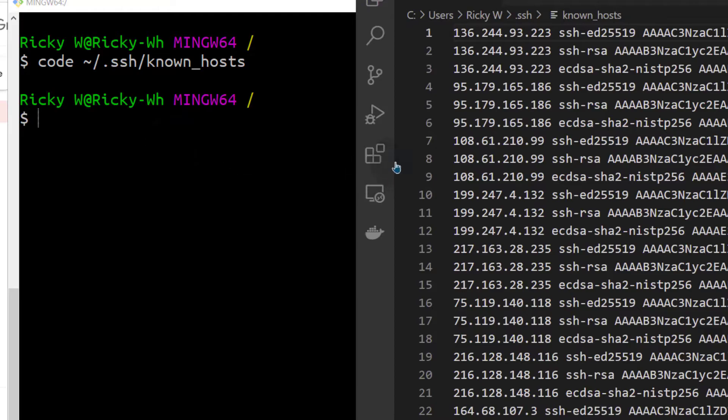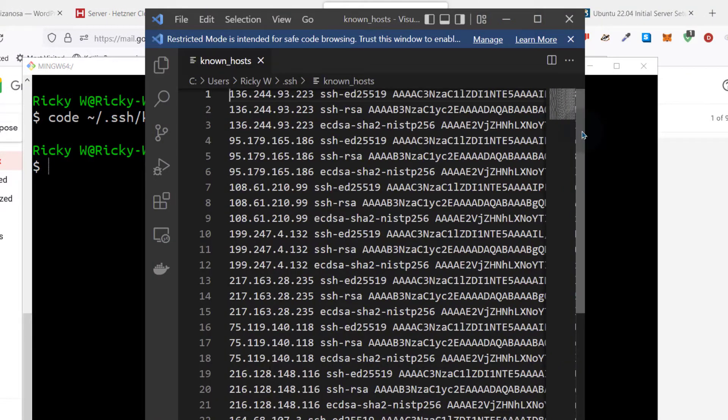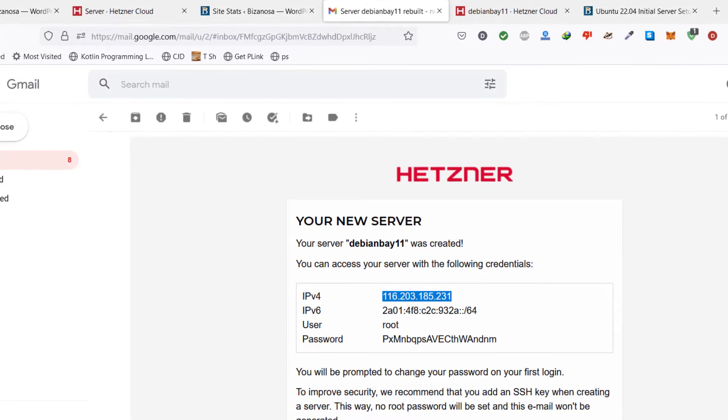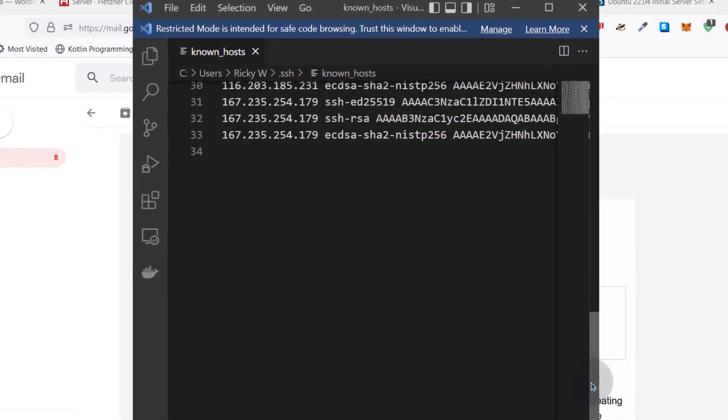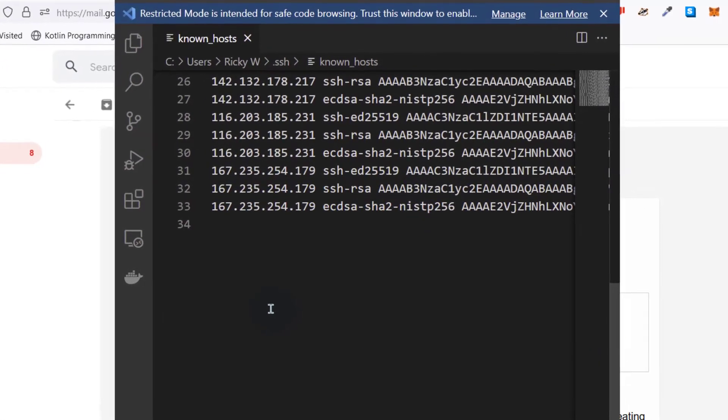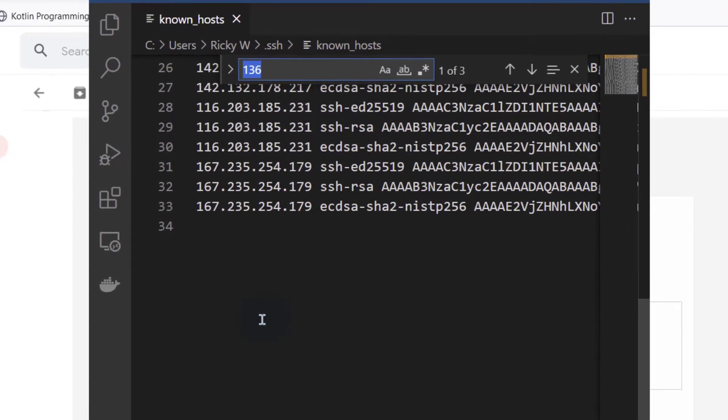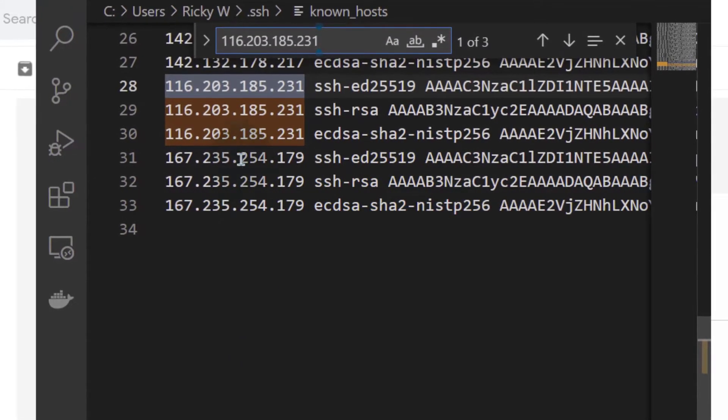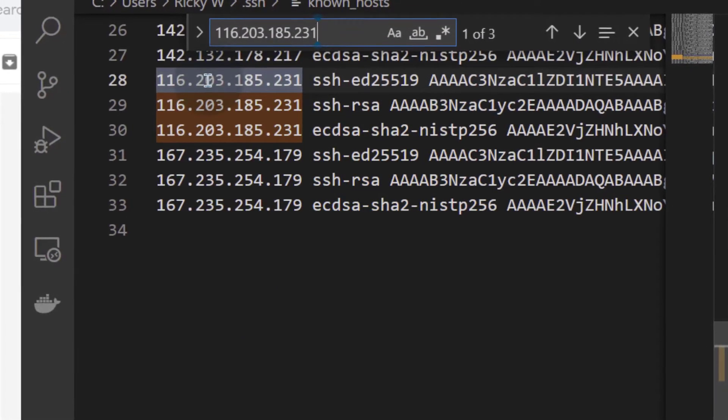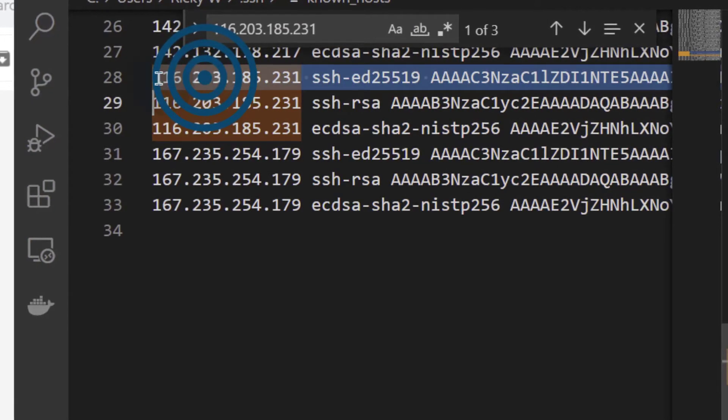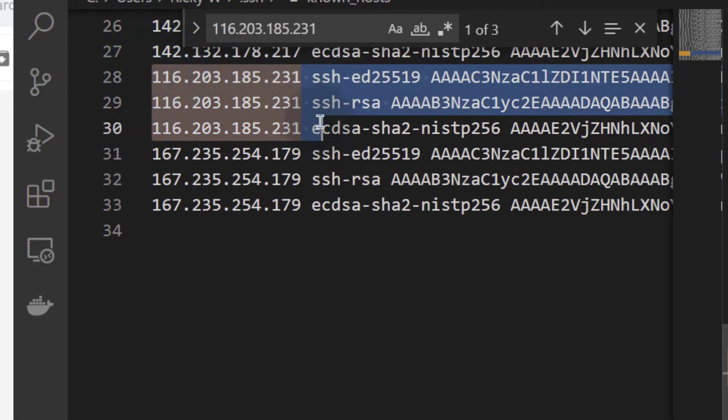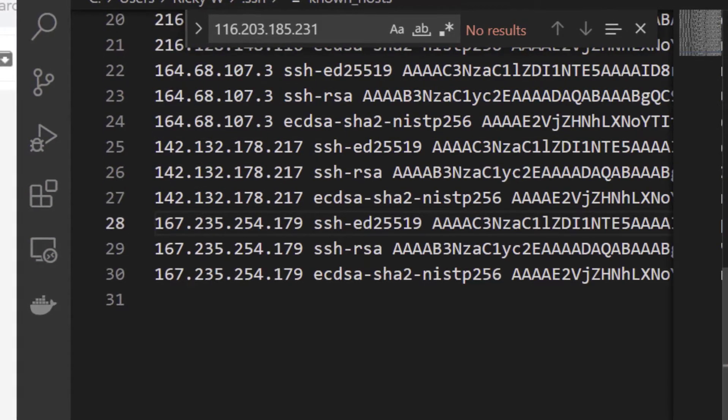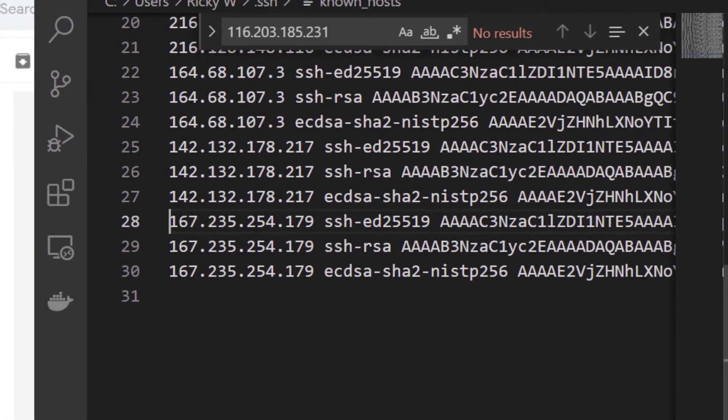And that's going to open Visual Studio Code. Just look for the IP that you need to delete. What is the IP? So it starts from here. It's 116.203. And I can delete that. Do Ctrl S.